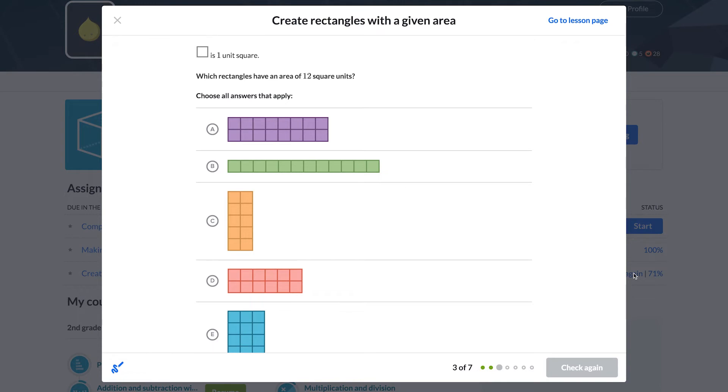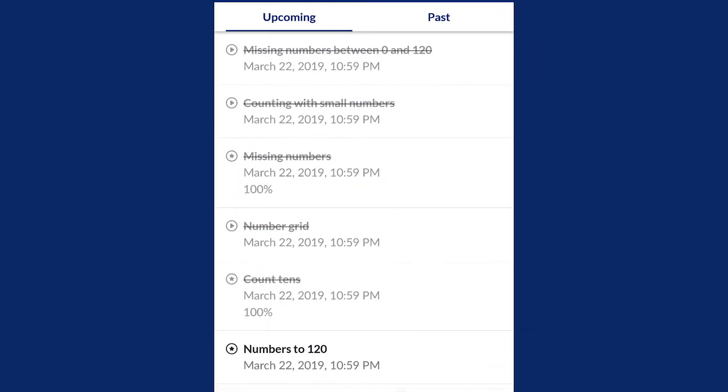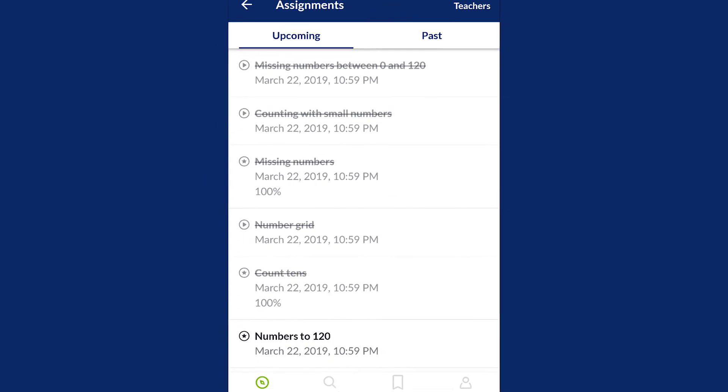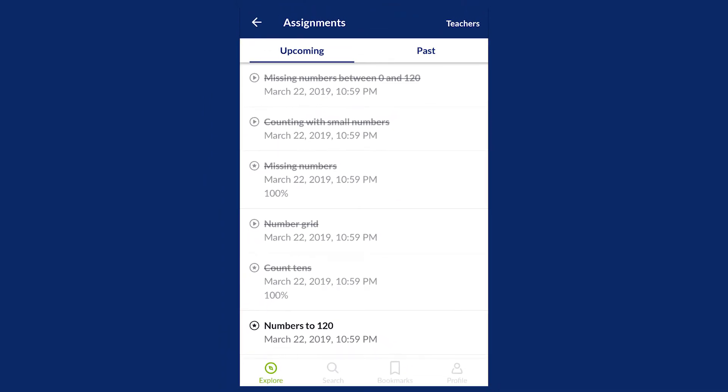Students can also view and complete assignments for any class on our mobile apps.